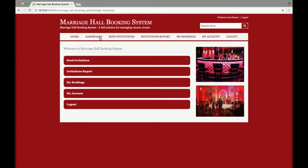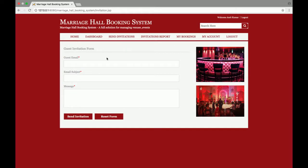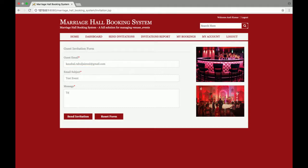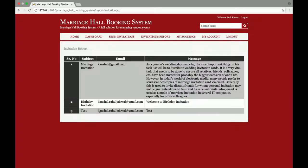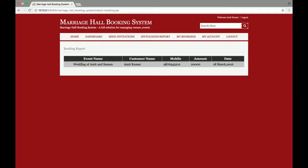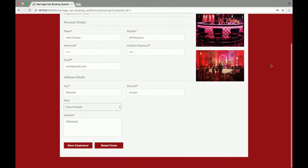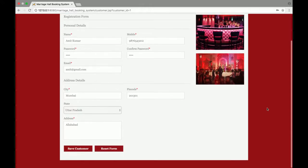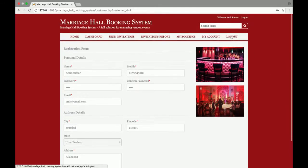In the customer section, I have provided some functionality. If you want to send an invitation to guests, you can easily send invitations from here — it will be saved to the database. After that, in the invitation report you can check that report. There is also a My Booking section where customers can see what bookings they have made. And there is a My Account section where customers can update their account details. This is the functionality for the customer, along with the logout option.